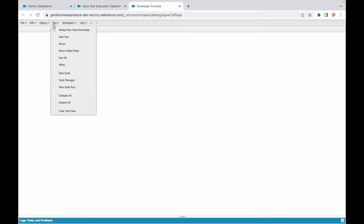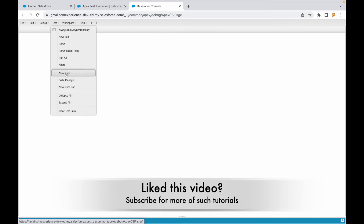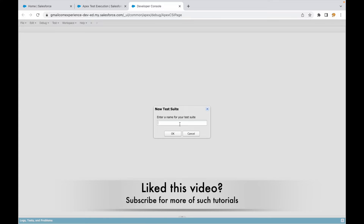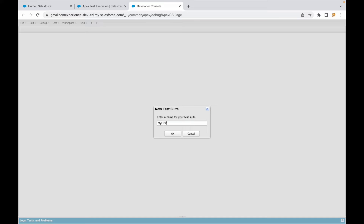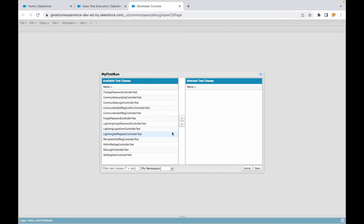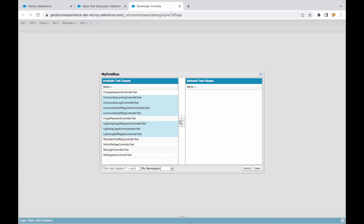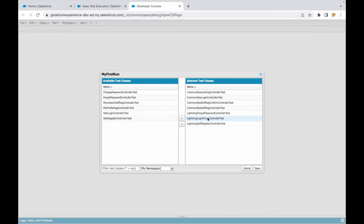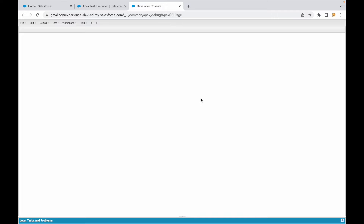There's one more way: if I go to 'Test', I can create a new suite — a Test Suite. I'll say 'New Suite' and name it 'My First Run'. This is for a specific set of test classes you want to execute many times, for example classes related to community and Lightning forms. I'll add them and save.